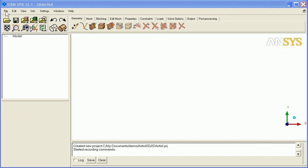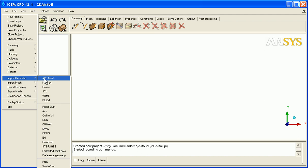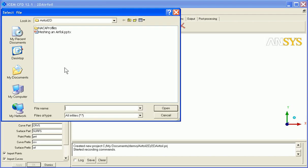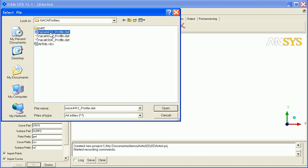First thing we're going to want to do is import the points, so I'm going to say Import Geometry, Formatted Point Data. I'm going to browse to my NACA profiles and select one.